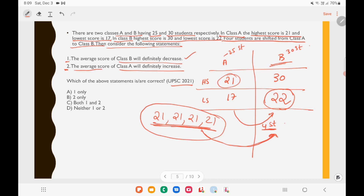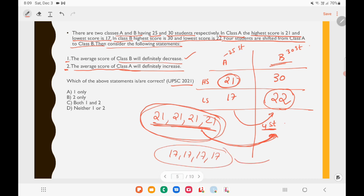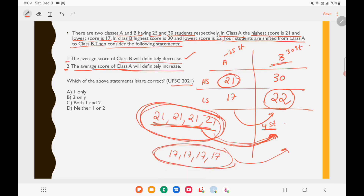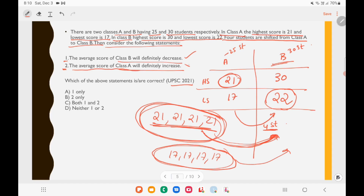For statement 2, we cannot say the average of class A will definitely increase. If high-scoring students are transferred out, class A's average decreases; if low-scoring students (scoring 17) are transferred out, class A's average increases. Since we don't know which students are transferred, statement 2 cannot be confirmed. Only statement 1 is correct, so option A is the right answer.